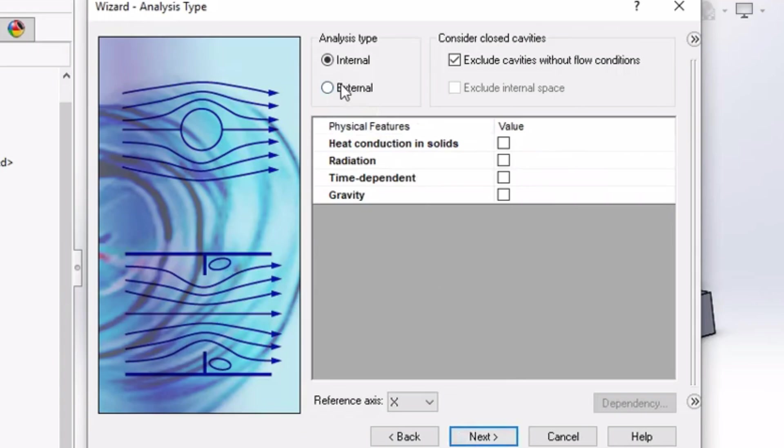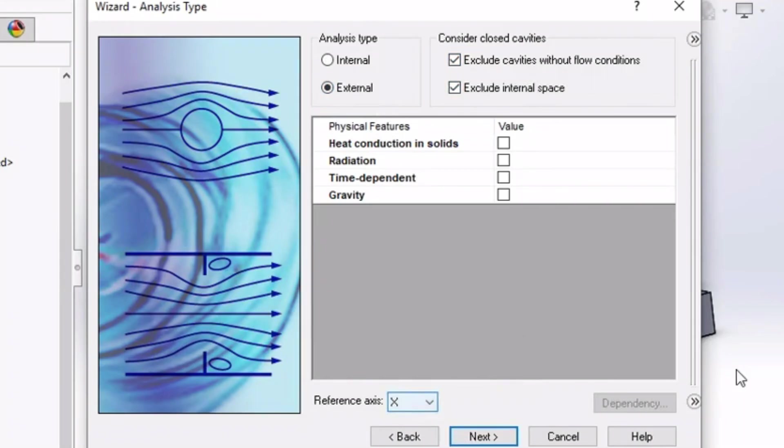Since this is a simulation where we want to visualize the flow of air outside the wing, select the analysis type as external. Also, select both options of excluding the inner space and cavity. By clicking these options we are telling the software that our design is a completely closed volume solid model.